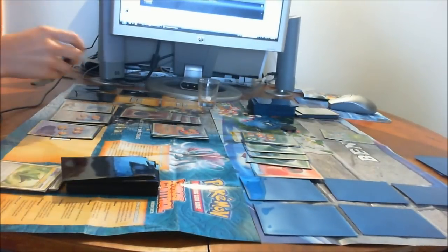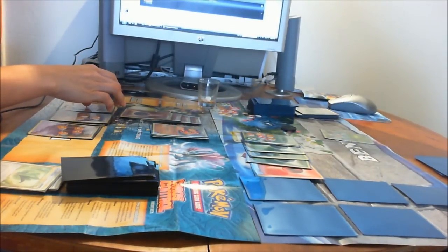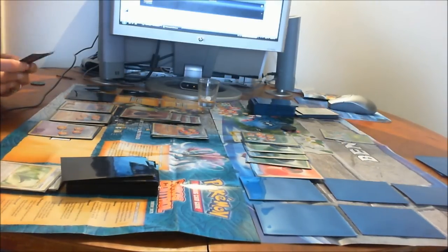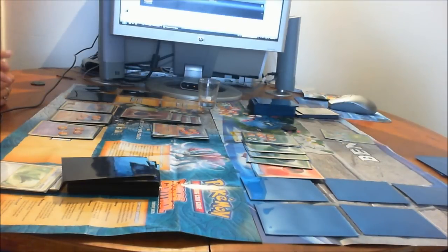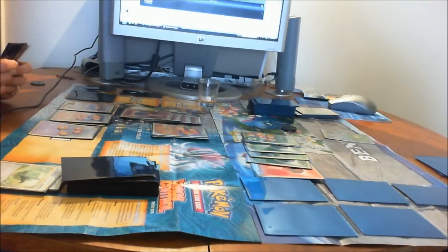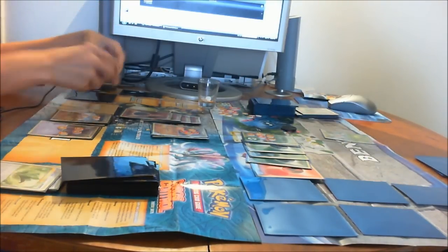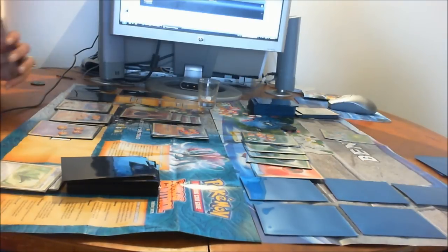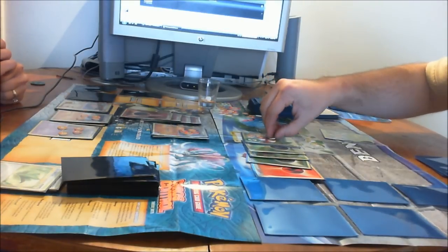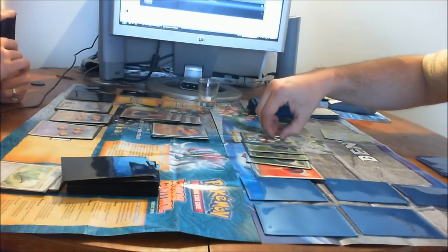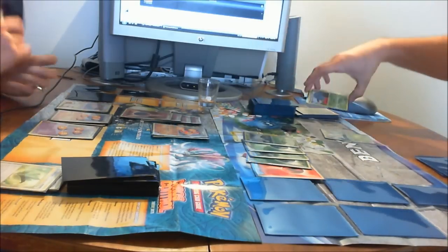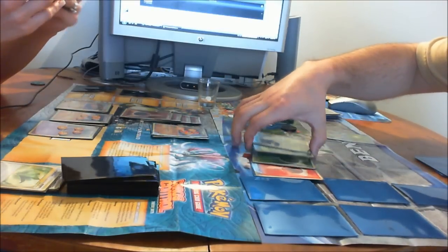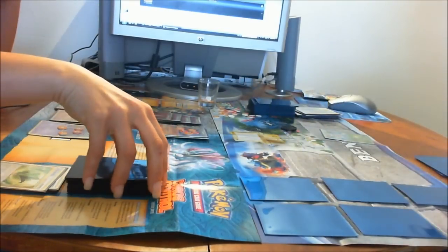I'm going to evolve Rhydon to Rhyperior. And then I'm going to attach an Energy Card to Rhyperior. And then I'm going to use Venomous Horn. The remaining Pokemon is still Poison. So I think he's dead now. I'm going to pick up a prize card. And that's game for me.